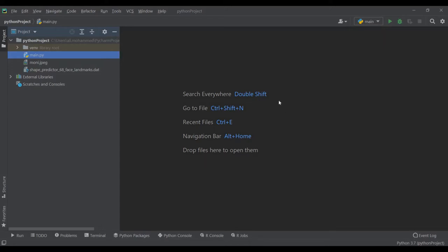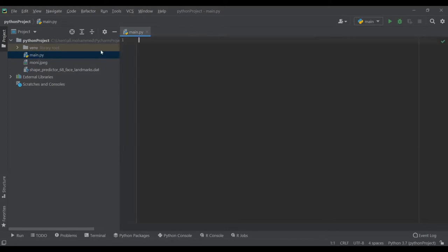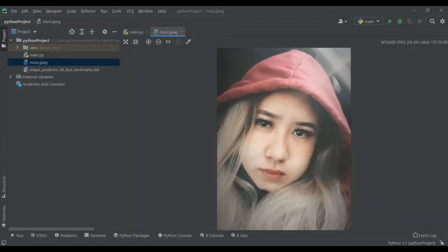I'll use PyCharm for this tutorial. It's a really nice environment to develop Python code. I've already opened a new project. Inside the project I'll have my Python code — I'll delete the default main file and write my own code. I also have a picture of my model named Muni, which I'll apply the makeup to.